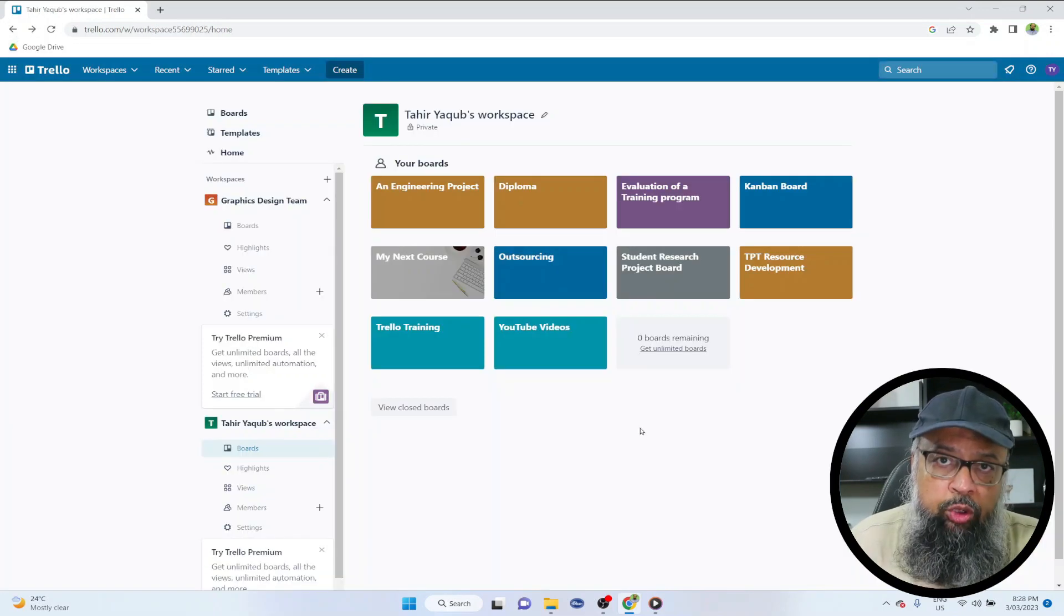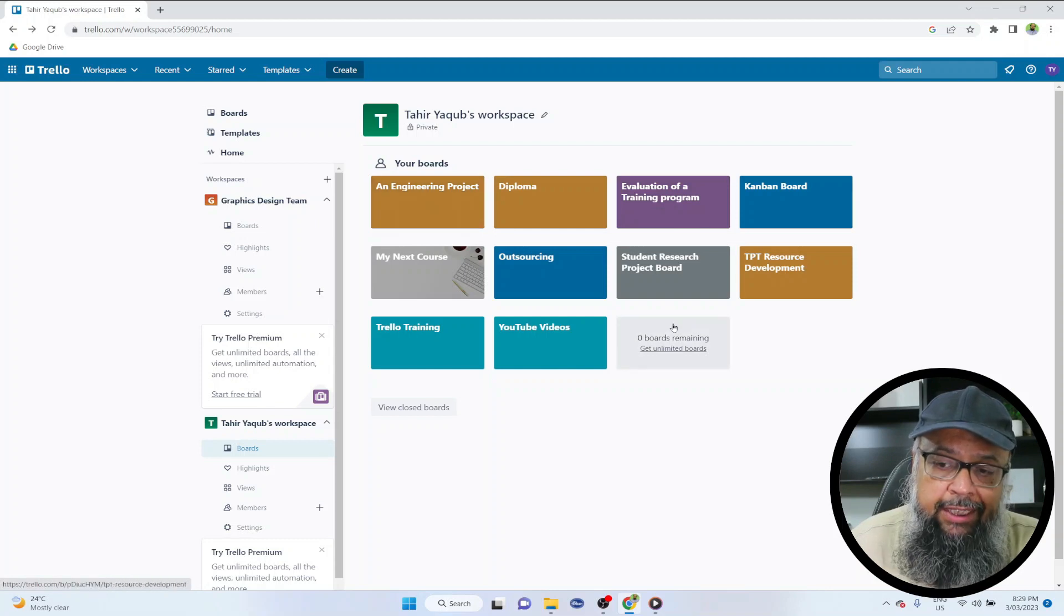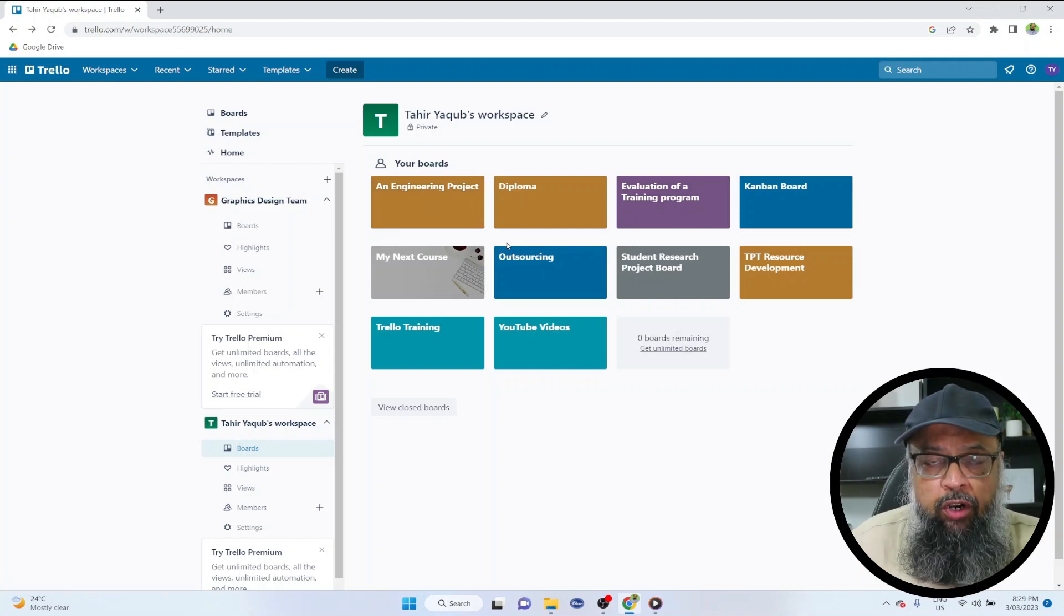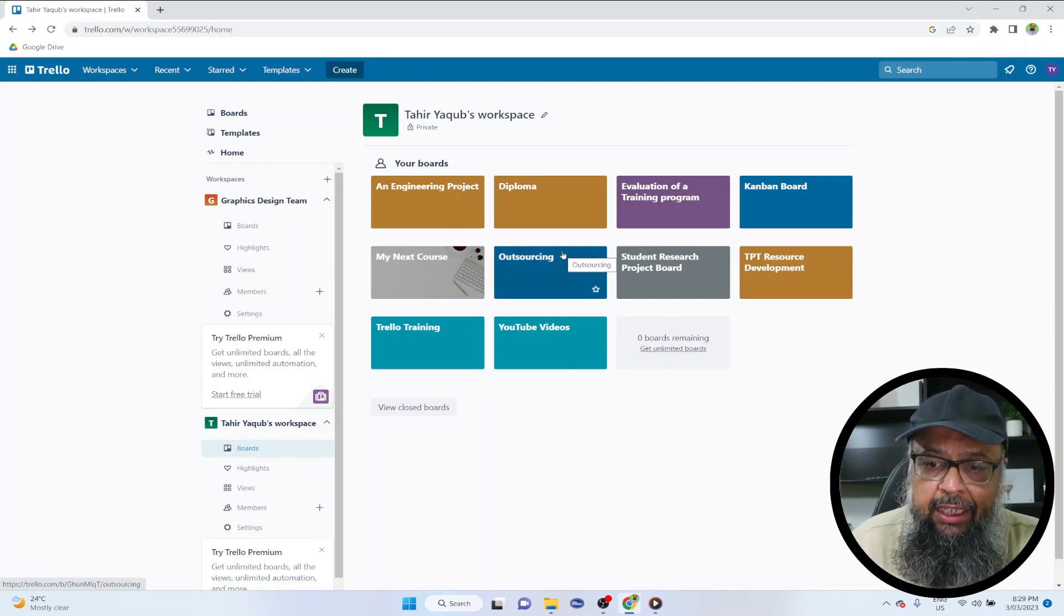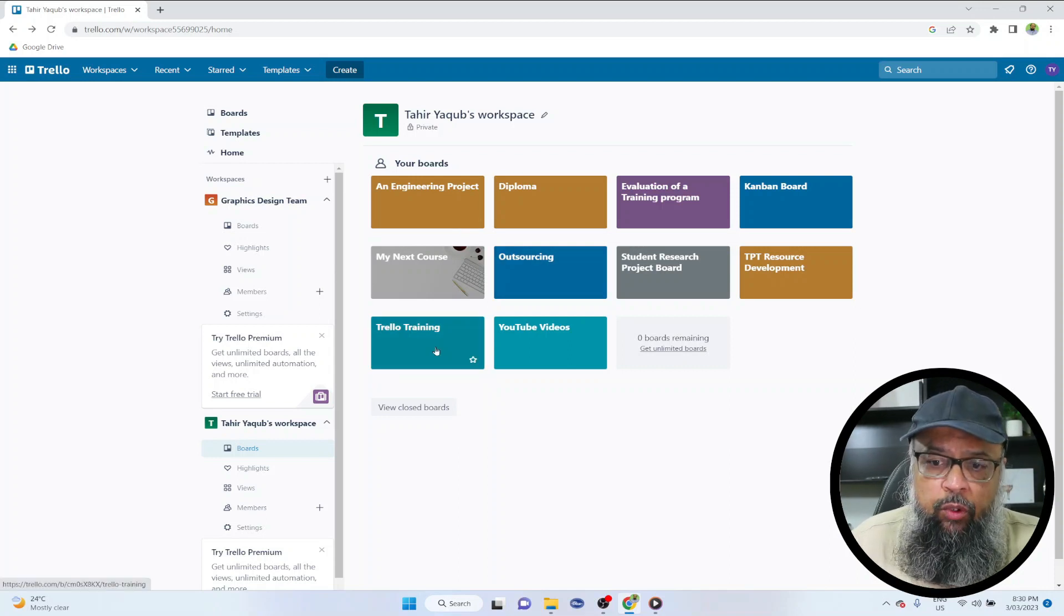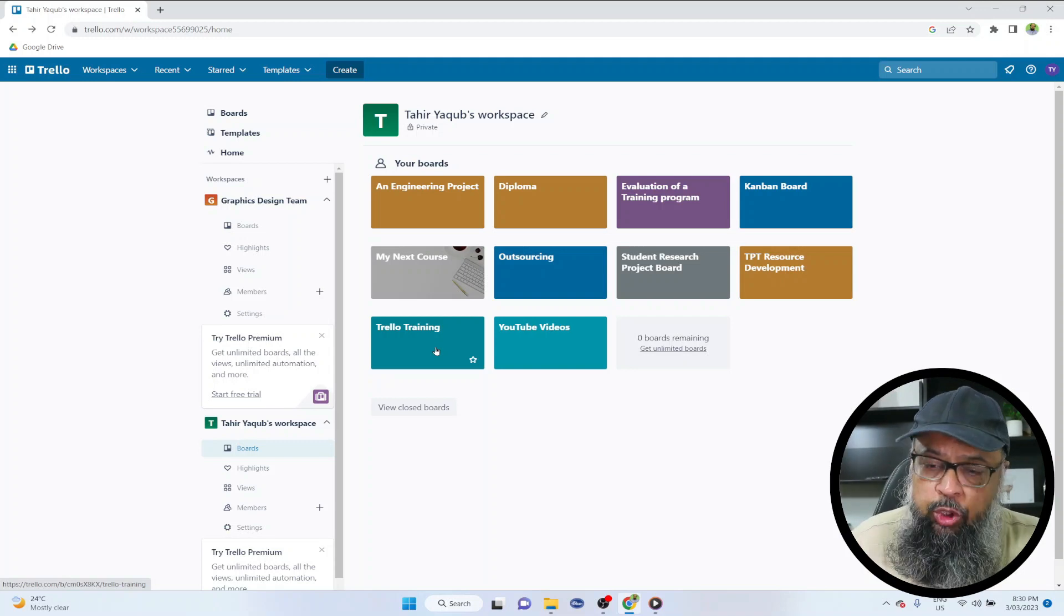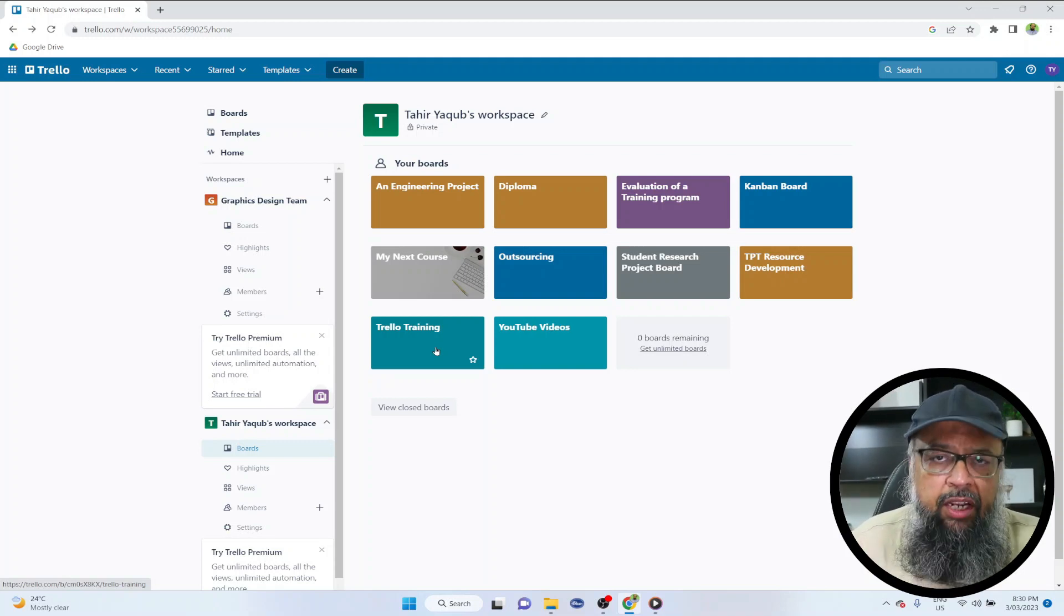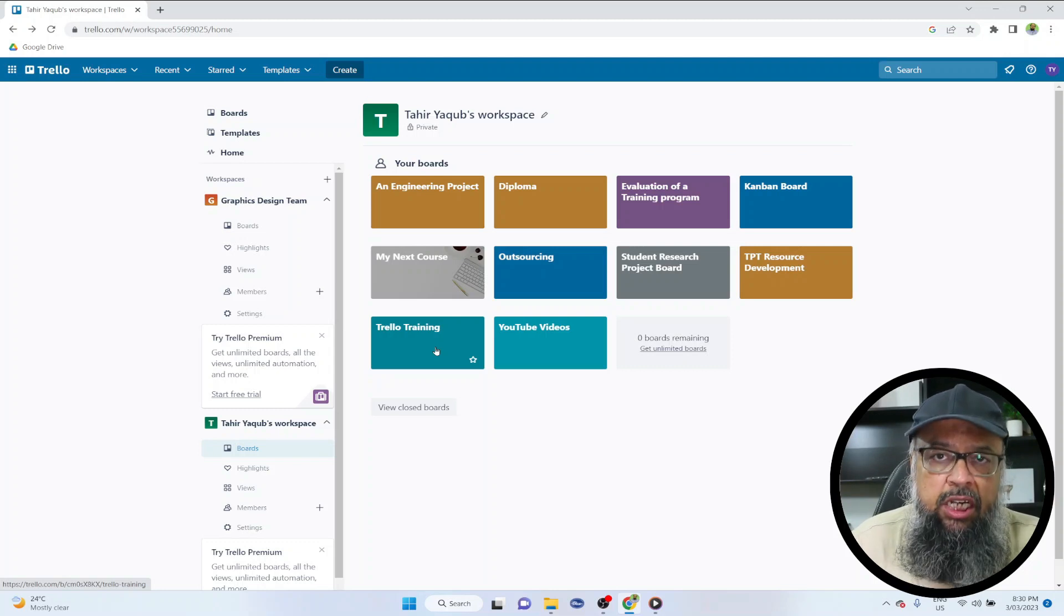I am on the free plan of Trello and I am allowed to have 10 boards. One board is used for one project. So these are my 10 boards and you get all the features in your free Trello plan. It is only limited by the number of projects and normally we are running only one or two projects at a time. So this is not a big deal.